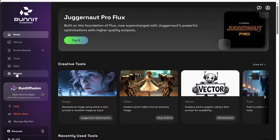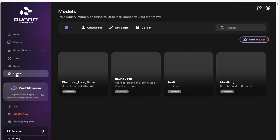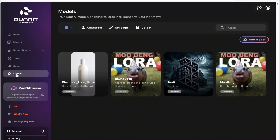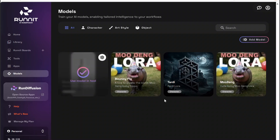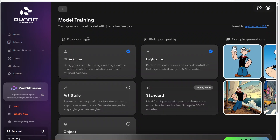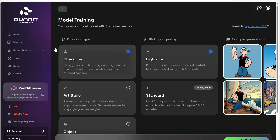We also have a Models tab. In this area it will keep all your LoRAs. You can click Add Model, and from there you can upload a LoRA or train one right here on our platform that can be used on the platform. That's a really great feature — we have a full tutorial on that as well, so I won't go into deep details now, but just wanted to let you know it's there.